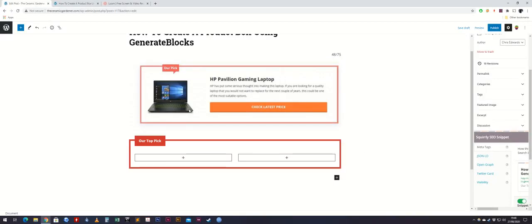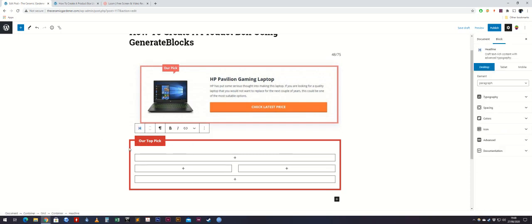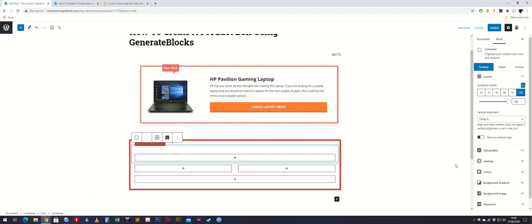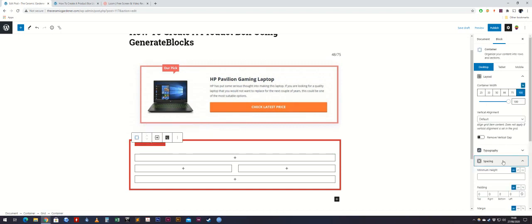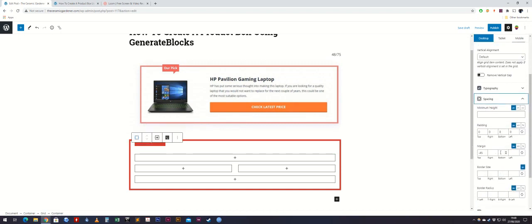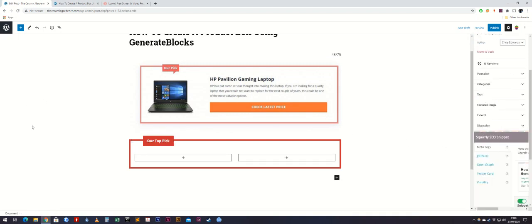You can also add a margin on the left-hand side to move it over to the right if you like. To do that, simply click on that, select container again, go to spacing, and on the margin you could put a left margin of 40, for example.